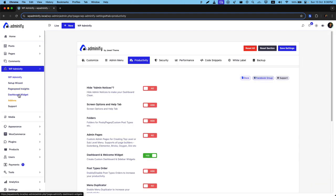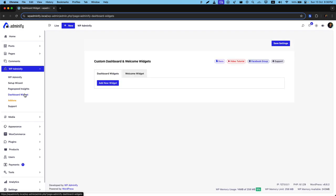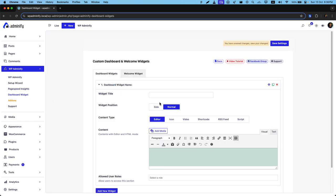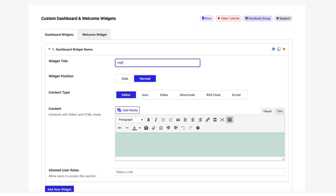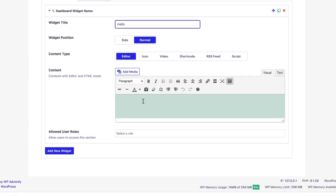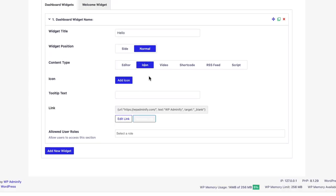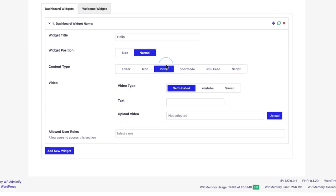You can see there is a new option called dashboard widgets. Just navigate to this option, add a new widget, and name your widget anything like hello. Then select your widget type. If you'd like to put an icon, select icon.